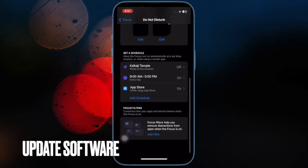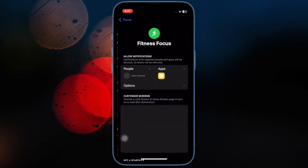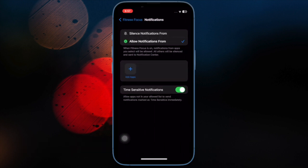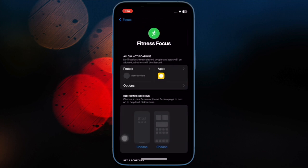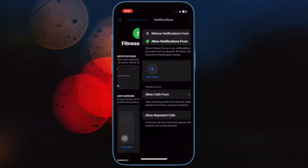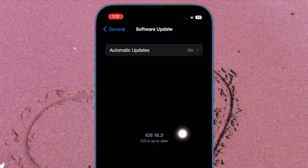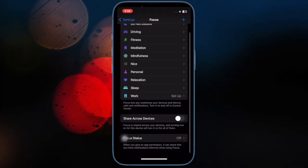And finally, I would suggest you to update the software on your iPhone. If Do Not Disturb still gets activated automatically, try updating the software as a software bug could be behind the whole problem. To do so, open the Settings app, then tap on General, after that tap on Software Update, and download and install the latest version of iOS.